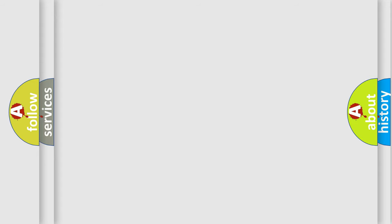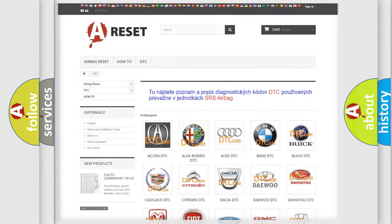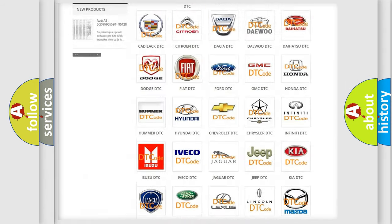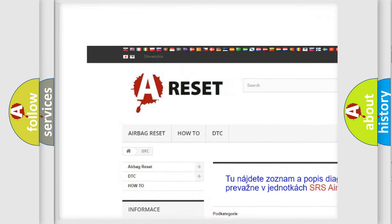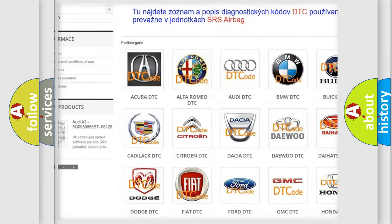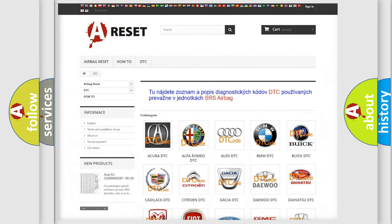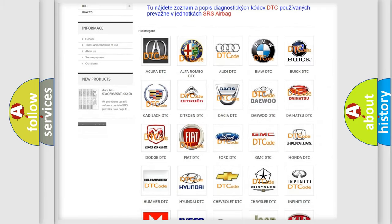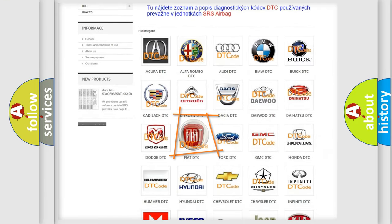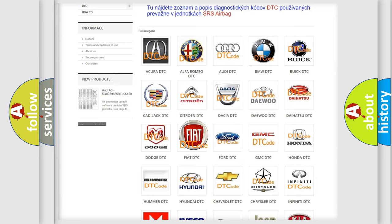Our website airbagreset.sk produces useful videos for you. You do not have to go through the OBD2 protocol anymore to know how to troubleshoot any car breakdown.